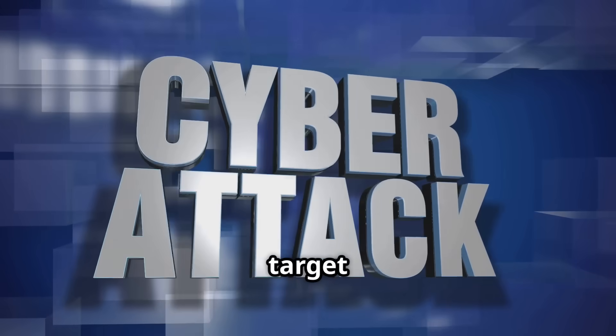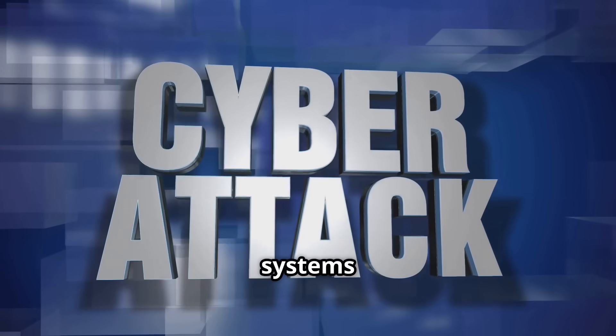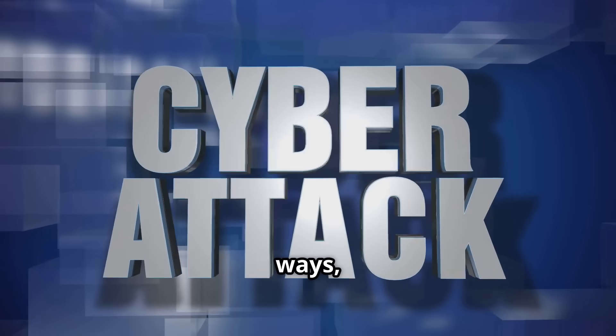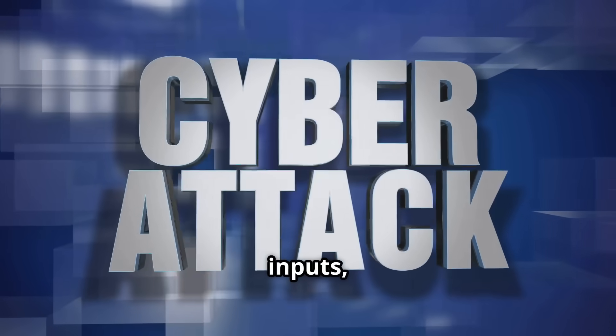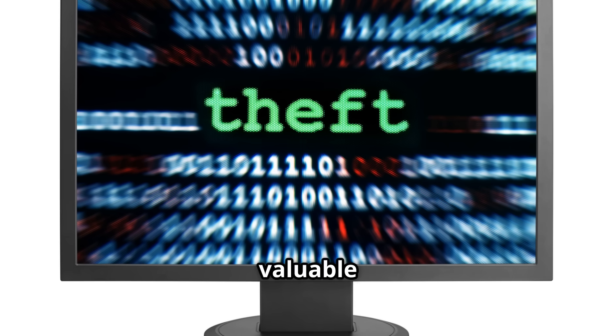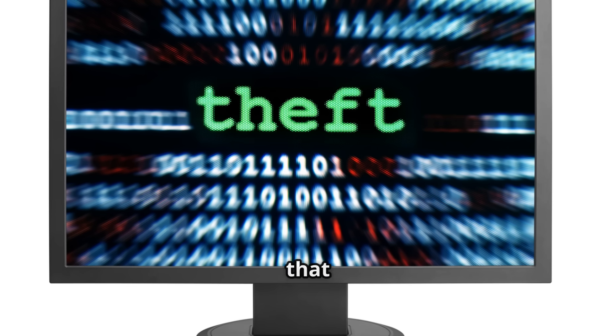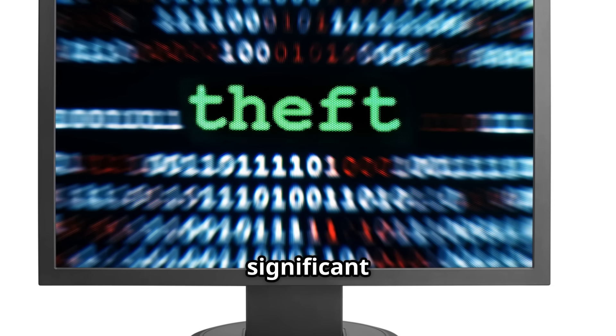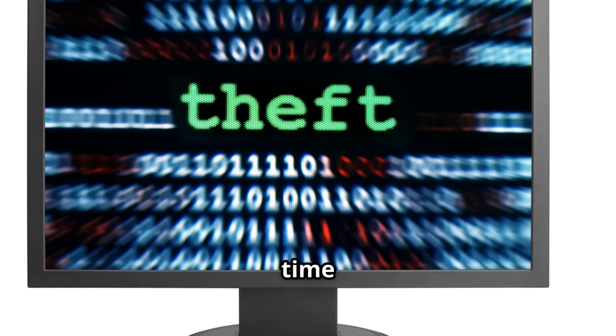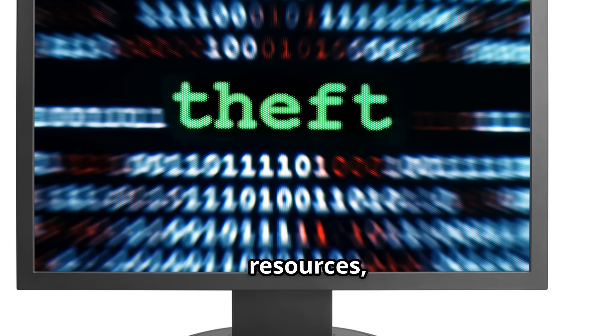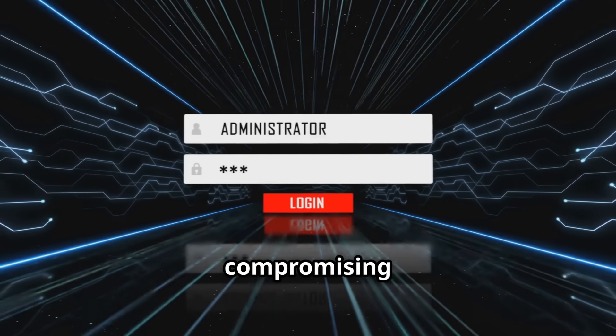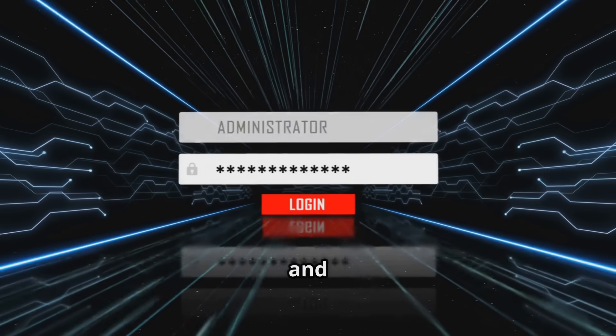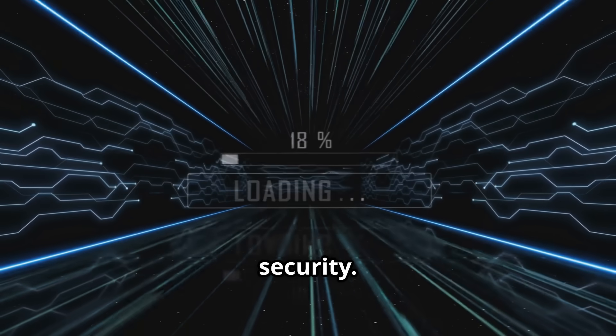Attackers can now target AI systems in novel ways, such as poisoning training data with malicious inputs, stealing valuable AI models that represent significant investments of time and resources, or abusing APIs to exfiltrate sensitive data, compromising privacy and security.